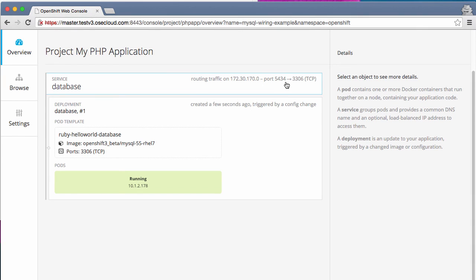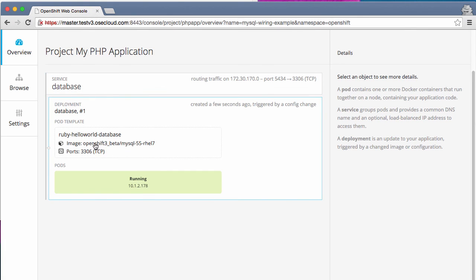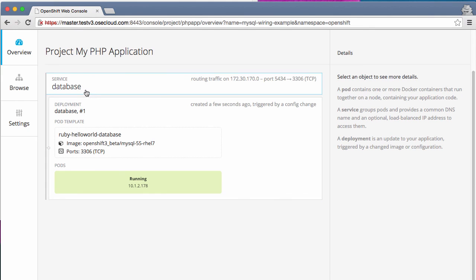And this database service is routing traffic on this IP address and on port 5434. By default, MySQL uses 3306 and the port 5434 is forwarding from 3306. So as you can see, the database is now running and it is frontended by this service.